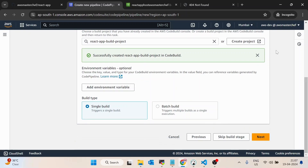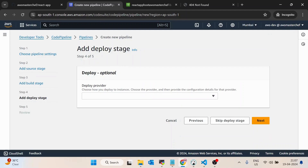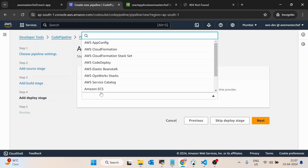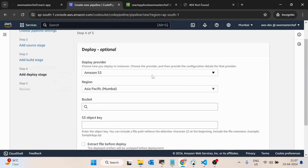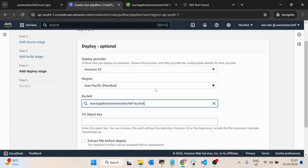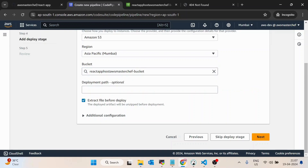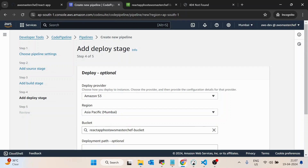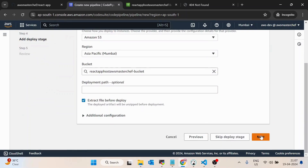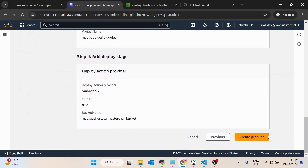If your application has environment variables you can add them here, but we don't have any, so I'll click next. It's asking where and how you want to deploy, so I'll add the deployment stage and select AWS S3. The bucket will be 'react-app-host-aws-master-shop-bucket.' For the S3 object key I'll leave it blank, and I'll check 'Extract file before deploy' — because the previous stage creates artifacts inside a zip file, so we need to unzip it. Then click next to review all the configuration.